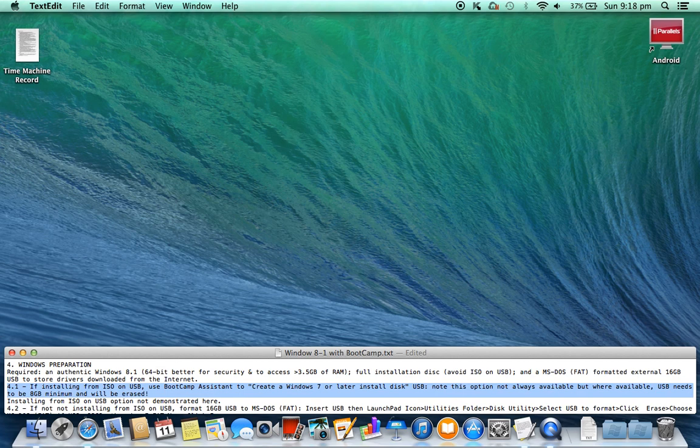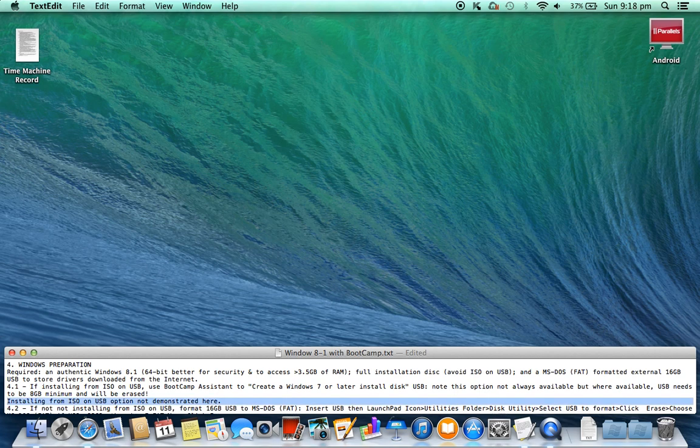4.1. If installing from ISO on USB, use Bootcamp Assistant to create a Windows 7 or later install disk USB. Note: this option is not always available, but where available, the USB needs to be 8 gigabyte minimum and will be erased. Installing from ISO on USB is not demonstrated here.